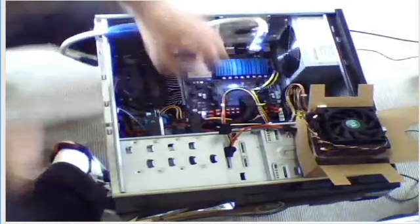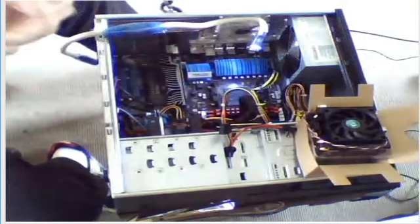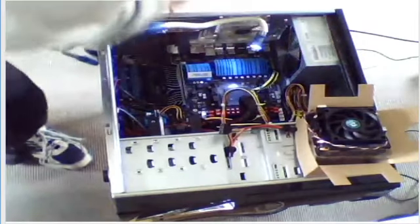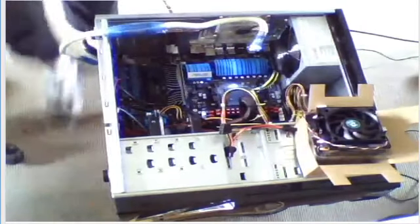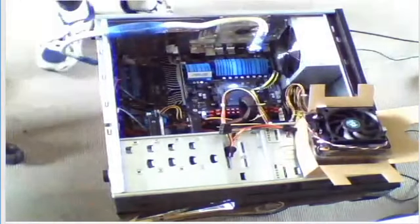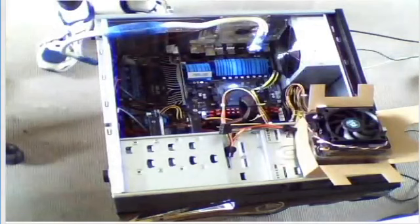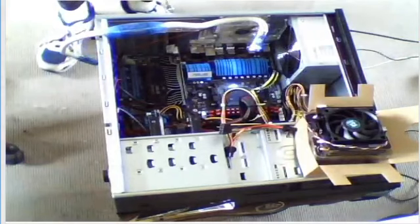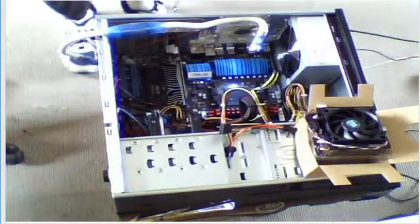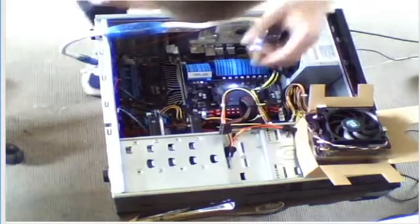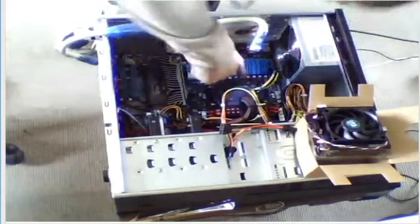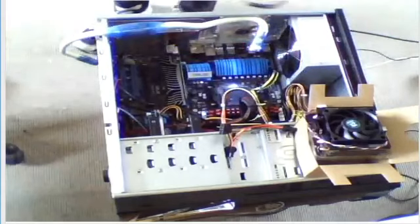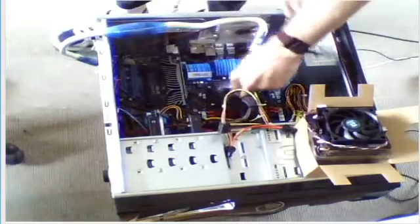When you put it in, match it up with the triangle on the board.